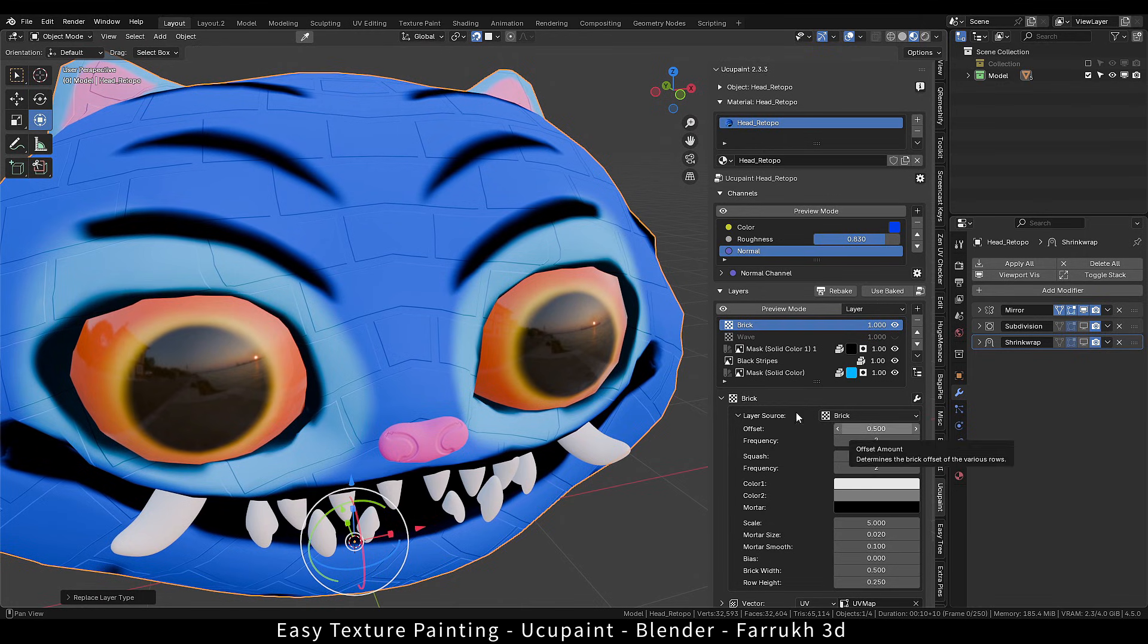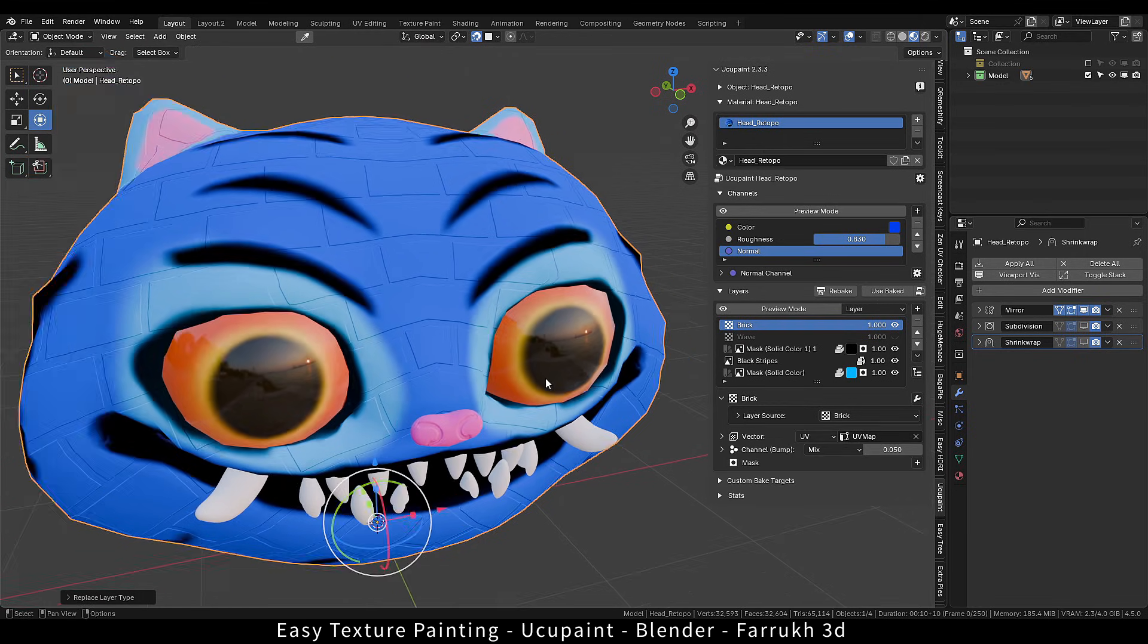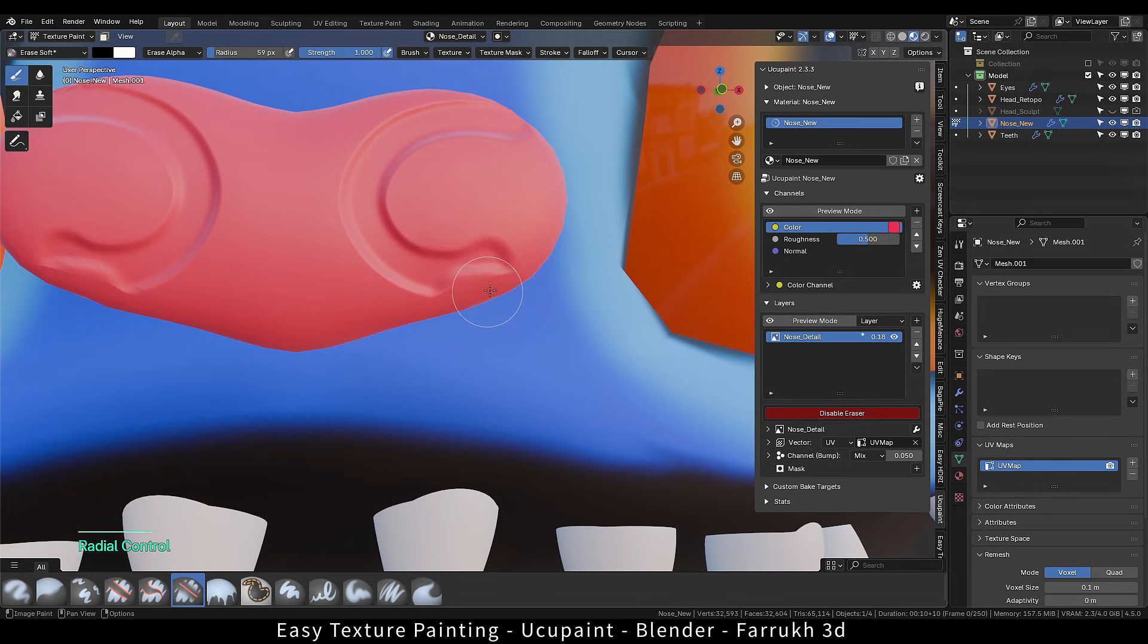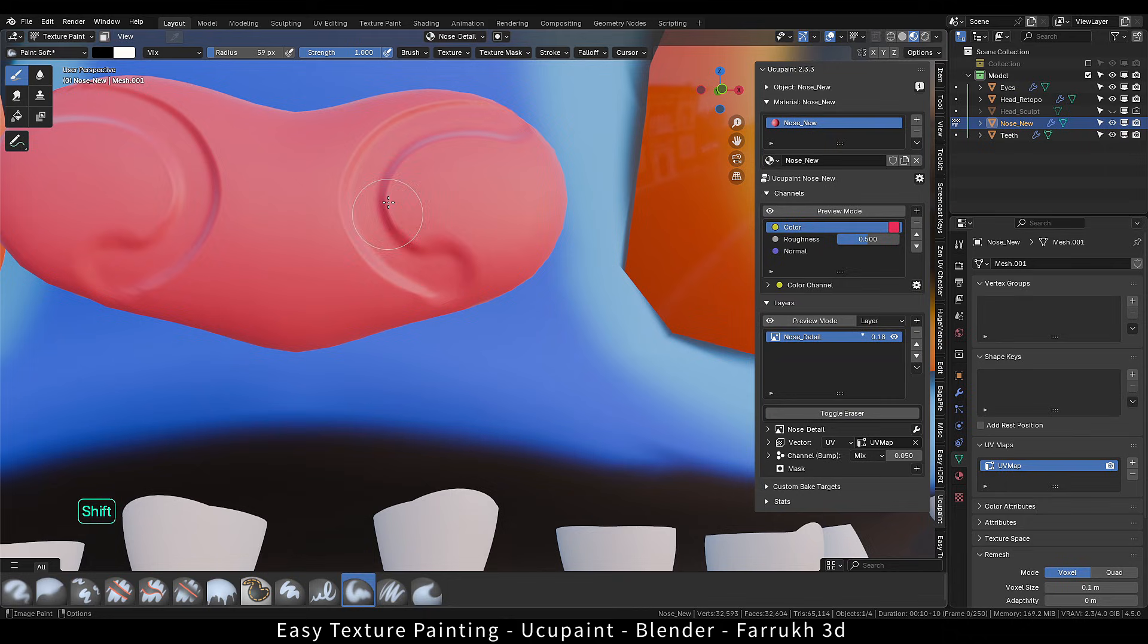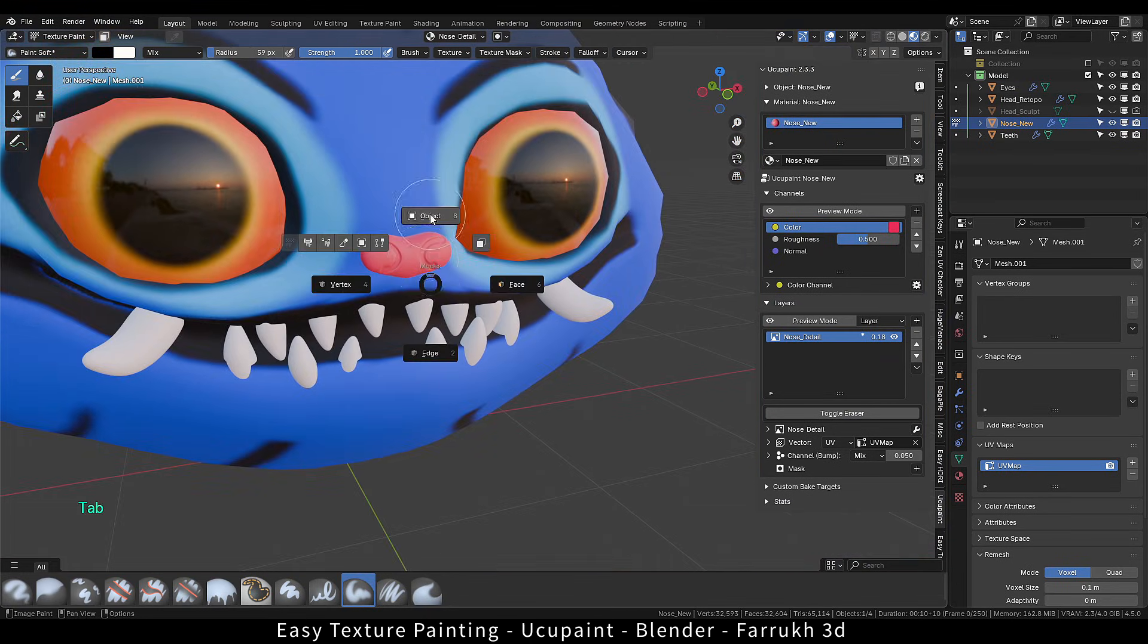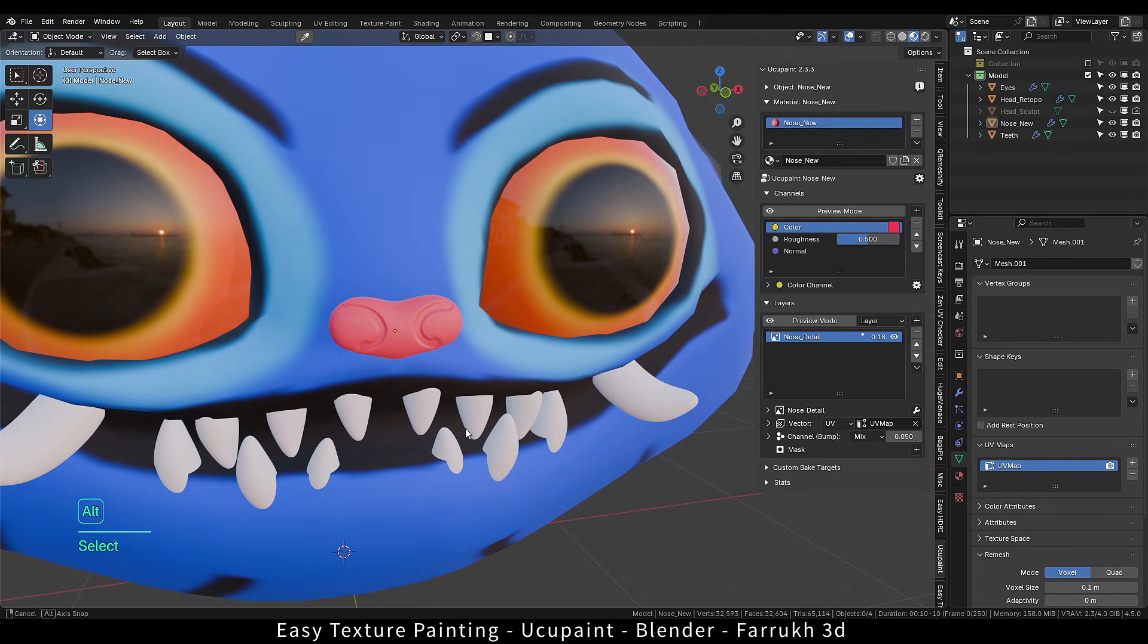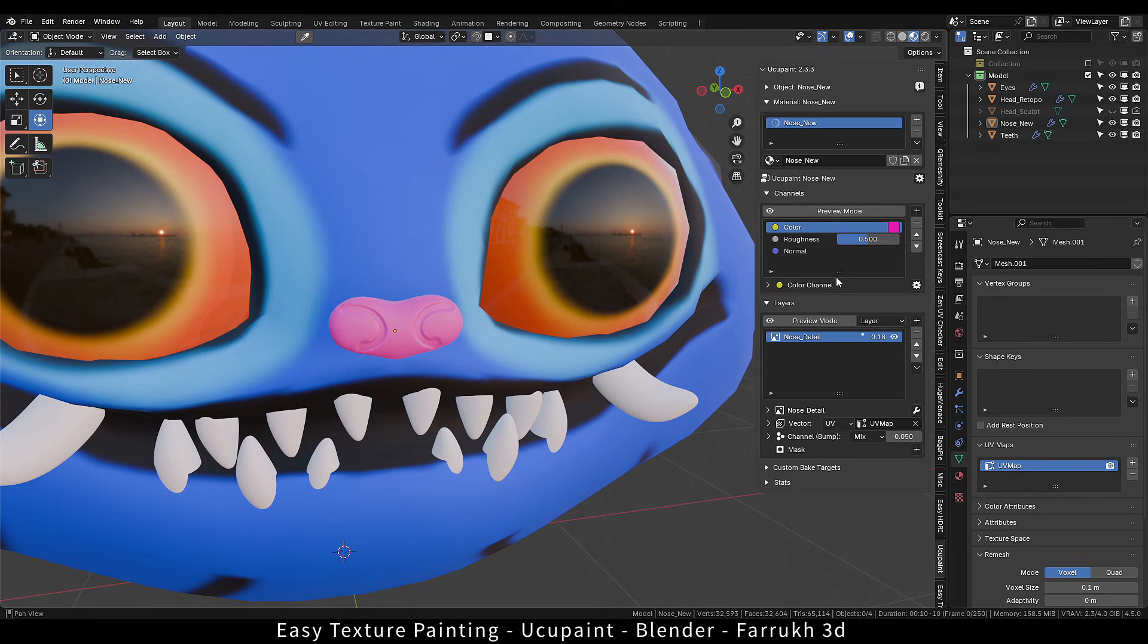From here, you can continue exploring this add-on. There are many more advanced features available. I recommend checking the documentation of this. Link is in the description. I also have another old tutorial for Yuku Paint which covers more things if you like to check that.